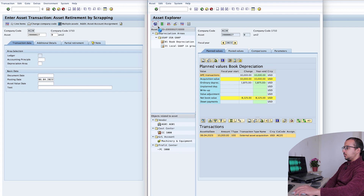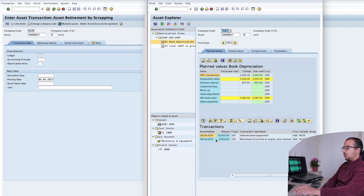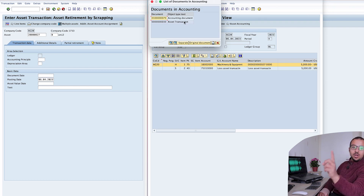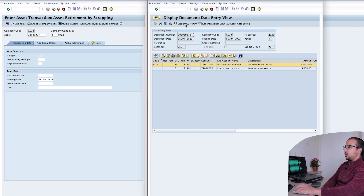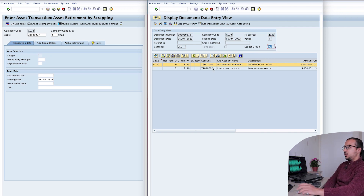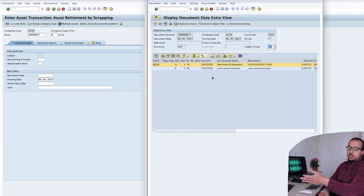Now let's refresh. We have our retirement — double-click, check all the accounting entries: Environment → Document Environment → Accounting Documents. And we only have one accounting document. If we check it, it's posted to ledger group 0L and nothing is posted to 2L because according to IFRS this is not a fixed asset. Here we have our normal accounting entry: a credit to the fixed asset reconciliation account and a debit to a loss account. We don't have anything to post to accumulated depreciation because we did not post any depreciation to this fixed asset.